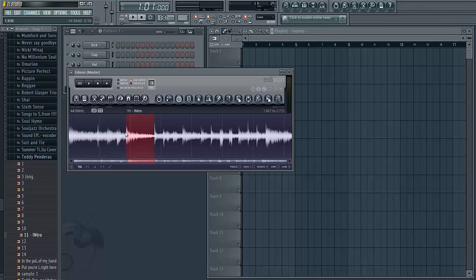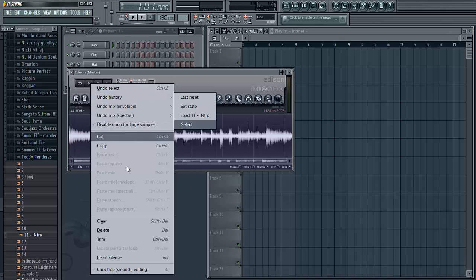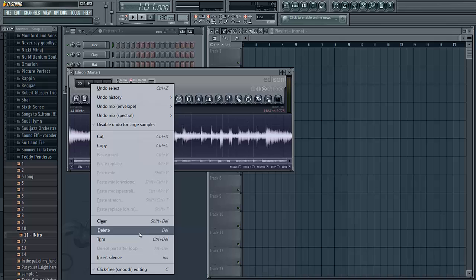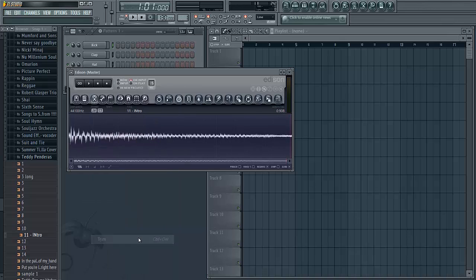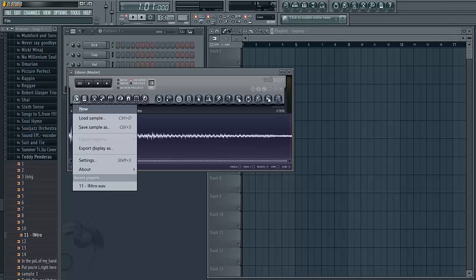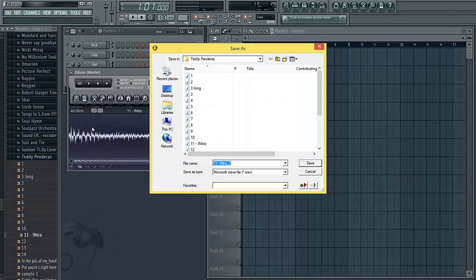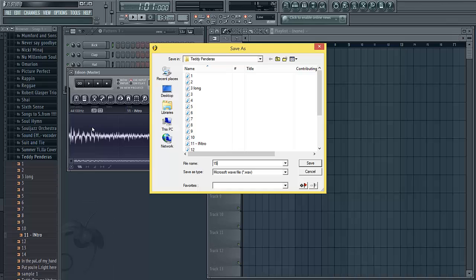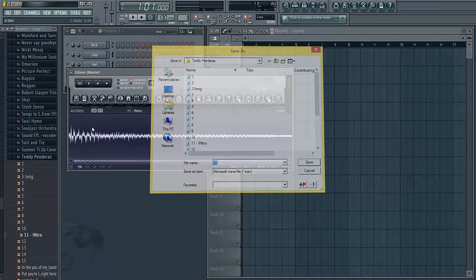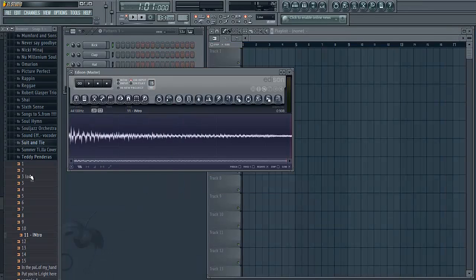Once you've got your chop selected in red here, you're going to go to the scissors and click on trim, or control delete does the same thing. Then you want to go to this floppy disk icon and click save sample as, or control S does the same thing. Name it and save it and it will appear in the same folder that you got the original sample from.